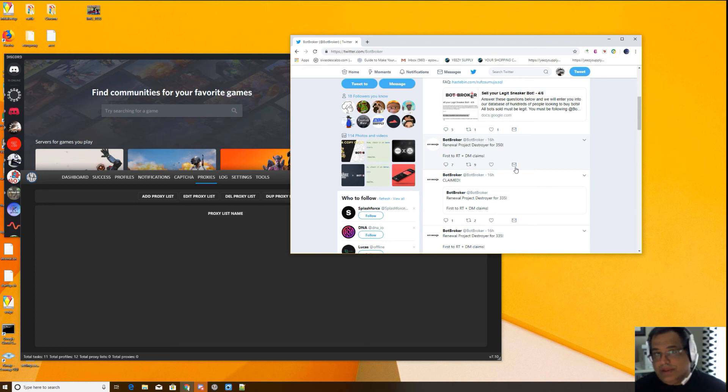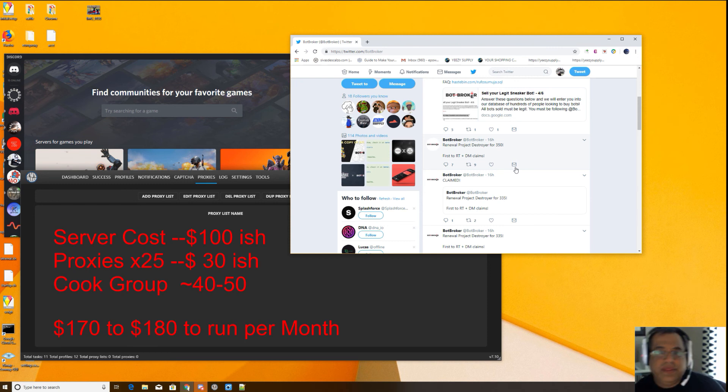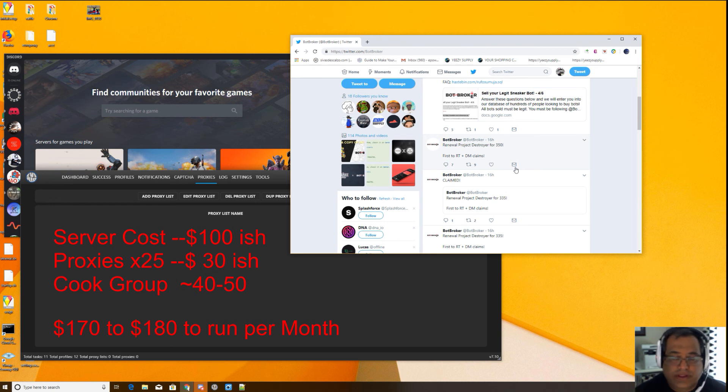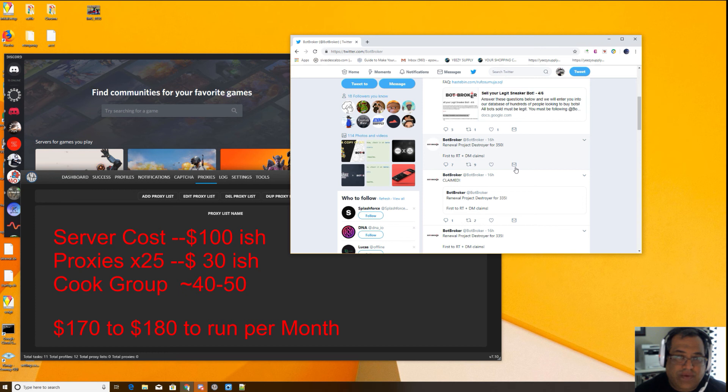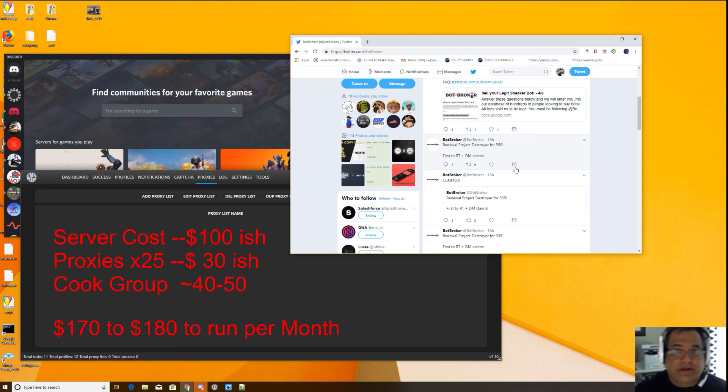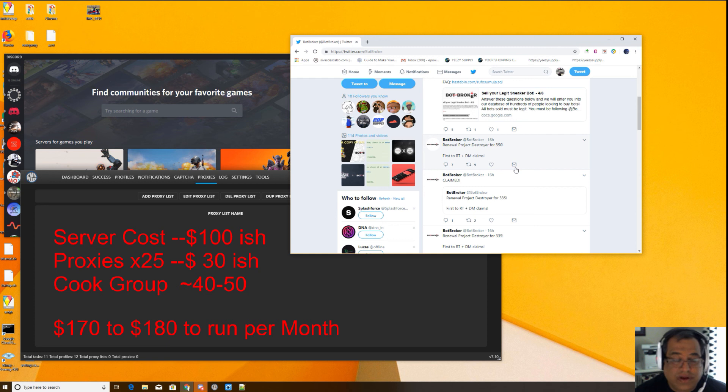Servers are going to cost you $100 a month. Proxies can cost you $30 a month. You got cook groups that are costing you let's say average of $50 a month. You're talking right there potentially $180 a month in just money that you put in to try to get a sneaker. It's not even guaranteed to get a sneaker. So think about everything that you're putting into that before you get a bot. Those are the costs.